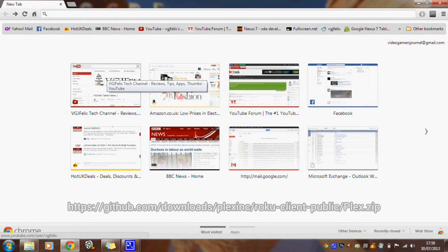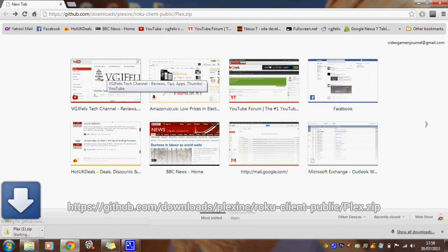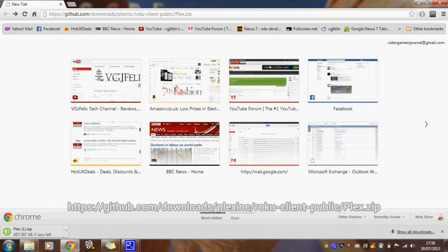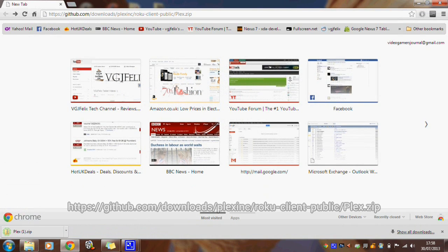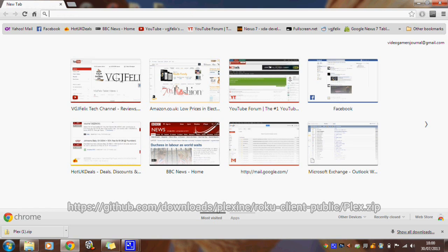Open up a browser on your desktop and type in the link on screen now or use the link in the description. This will download the Plex install file for Now TV onto your computer.